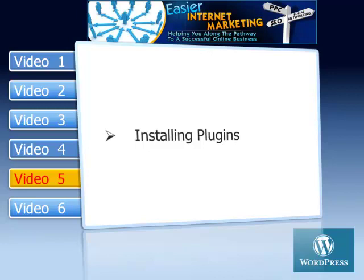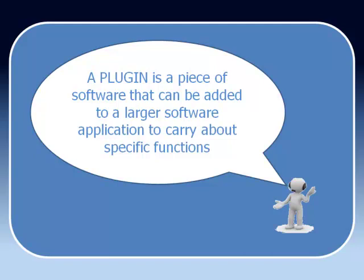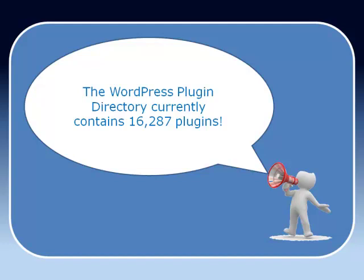Now if you've been following the series through, you'll know that whenever there's a new word I try and explain what it means. So let's think now about this term, What is a Plugin? What a Plugin is basically is a small bit of software that you can add to your WordPress blog to actually make it carry out different sorts of functions. And there's an amazing number of these. If you go into a WordPress Plugin directory you'll find there's over 16,000 plugins that you can choose from.